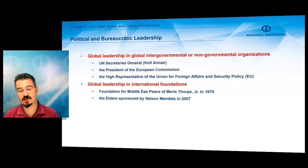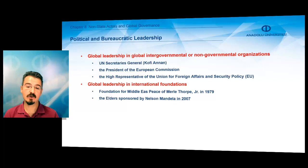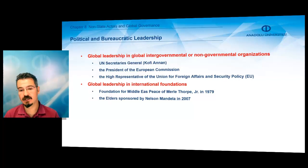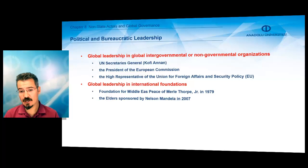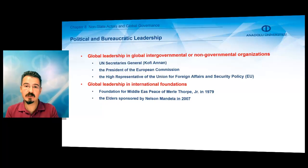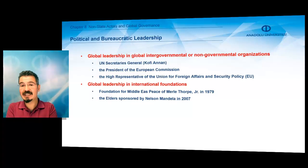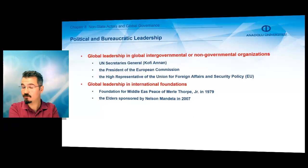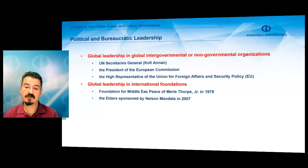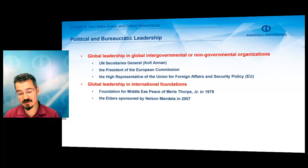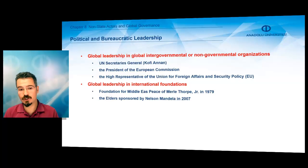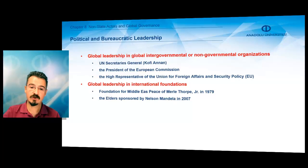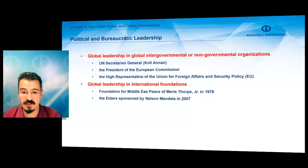The Elders, sponsored by Nelson Mandela — the South African leader who pioneered the struggle against apartheid — is another example. He sponsored this group of influential global individuals, including Ban Ki-moon and other former UN secretaries and prominent figures. It was created in 2007 to focus on global issues. These are important examples of individual leadership in creating international organizations at the global level.